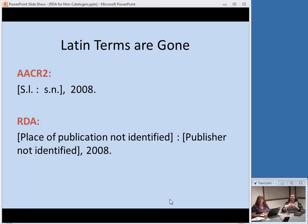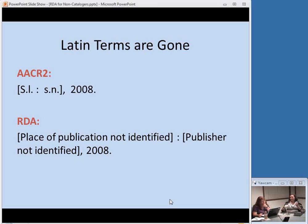The Latin terms are gone — this doesn't just apply to the Rule of Three, but also to publication information. Previously under AACR2, if you did not know where something was published, you would use 's.l.' — sine loco, without a place. If you didn't know the publisher, you'd use 's.n.' — sine nomine, without name. With RDA, you use the full phrases: 'place of publication not identified' and 'publisher not identified.' Probably easier for users to understand, though some have critiqued that it takes up more space, particularly for people using mobile devices.